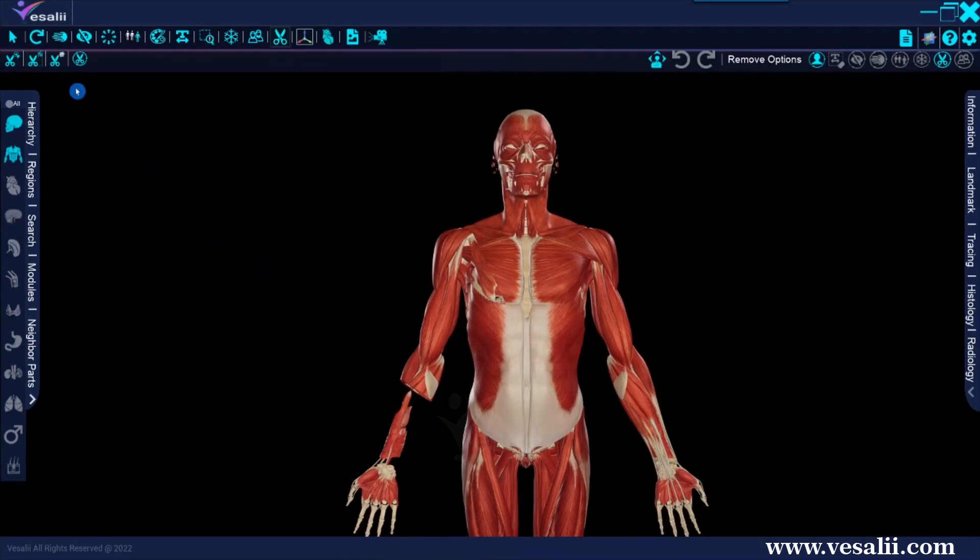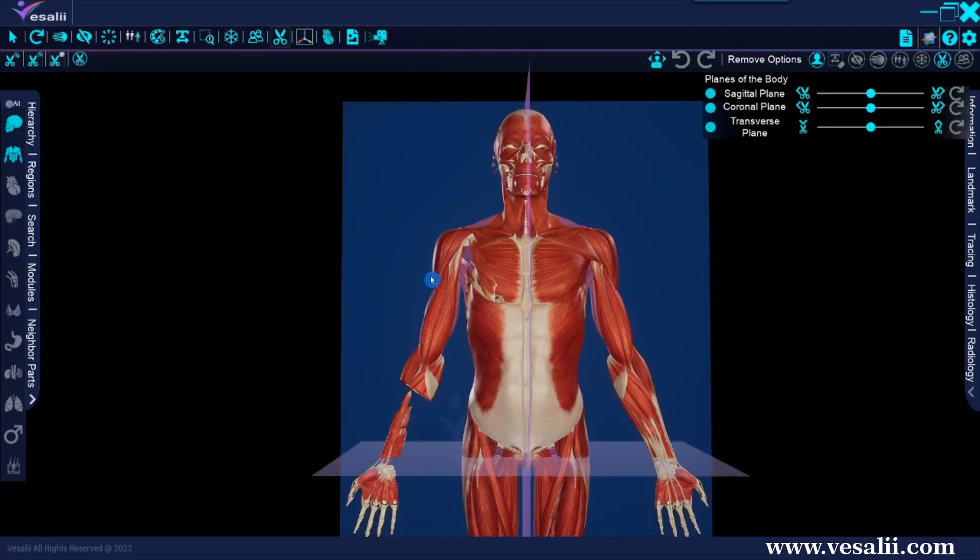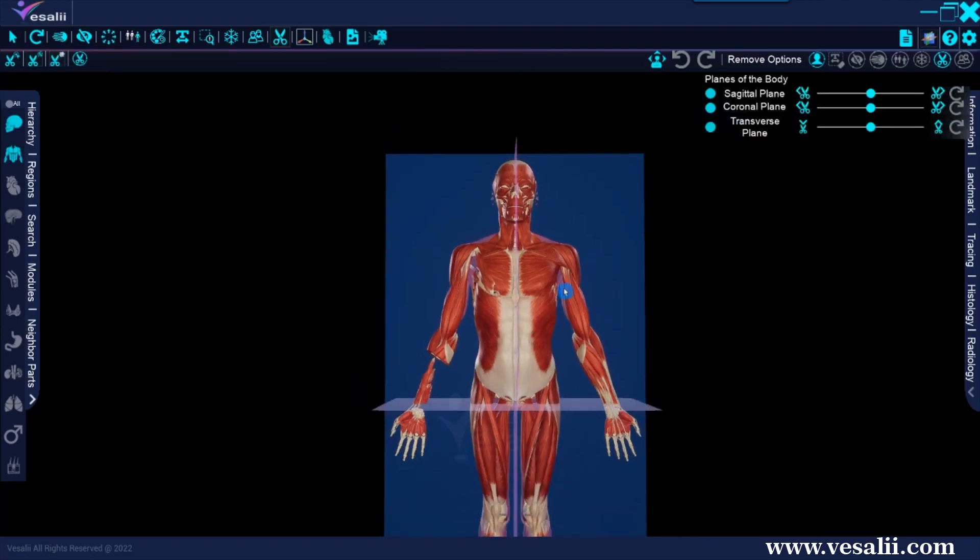The Cut Plane tool differs in that it is used to dissect the model based on either of the three planes and in that it uses Cut and Hide functionalities to dissect the model. To use this tool, we select the Cut Plane tool from the secondary toolbar and notice the appearance of three sliders with a scissor icon on either end of each slider.